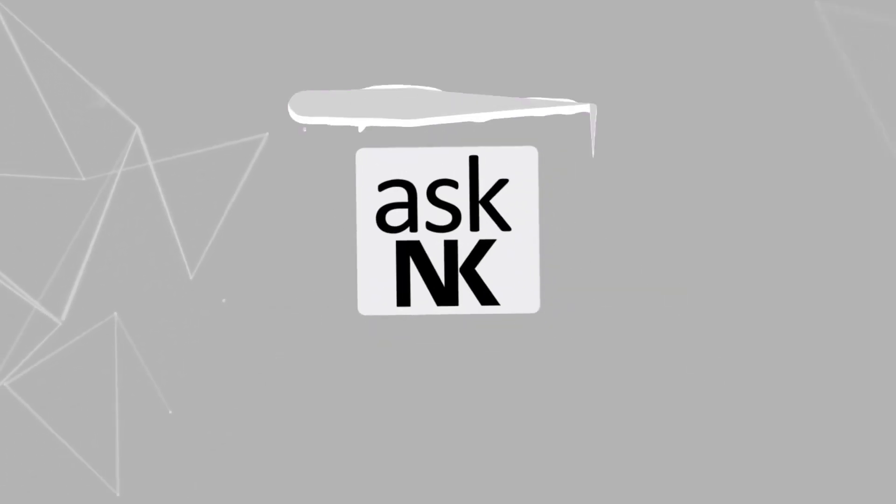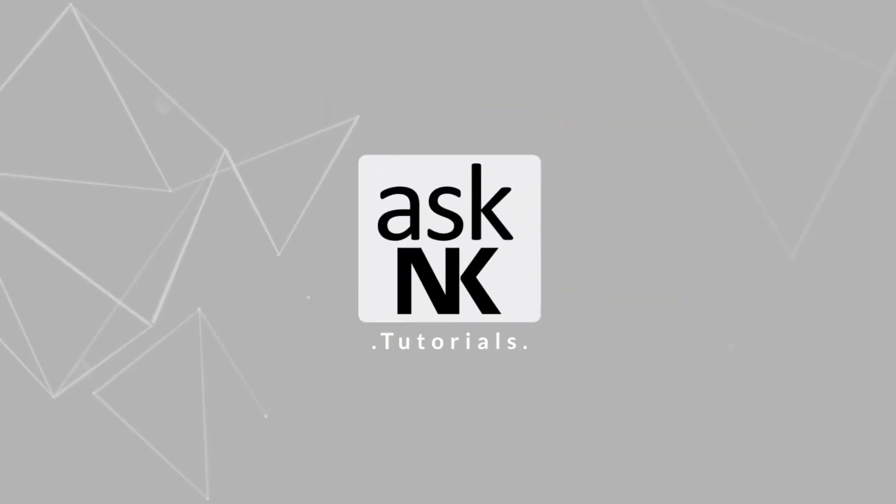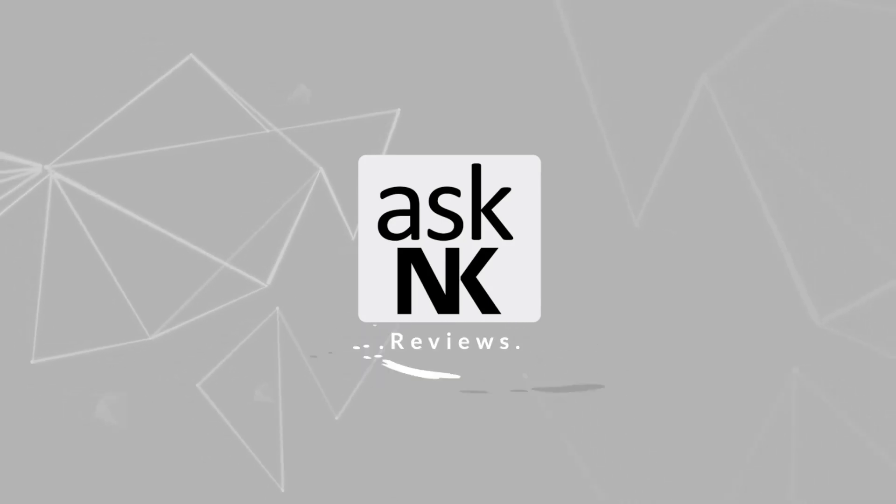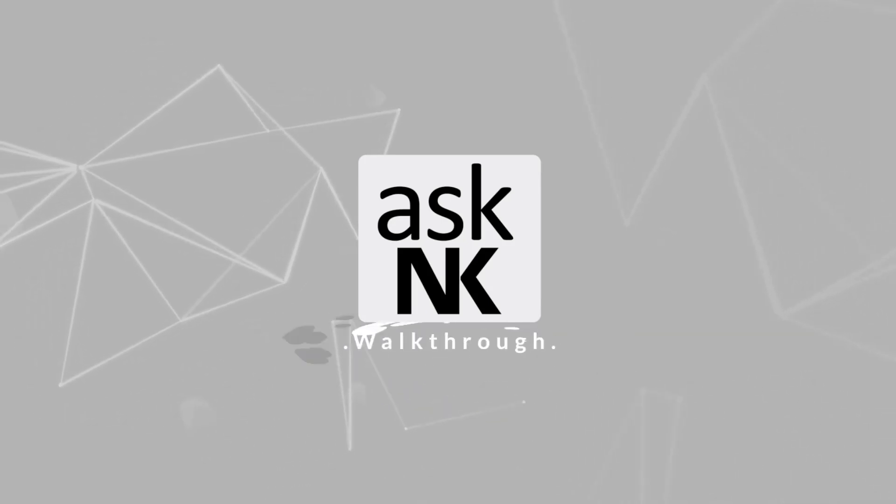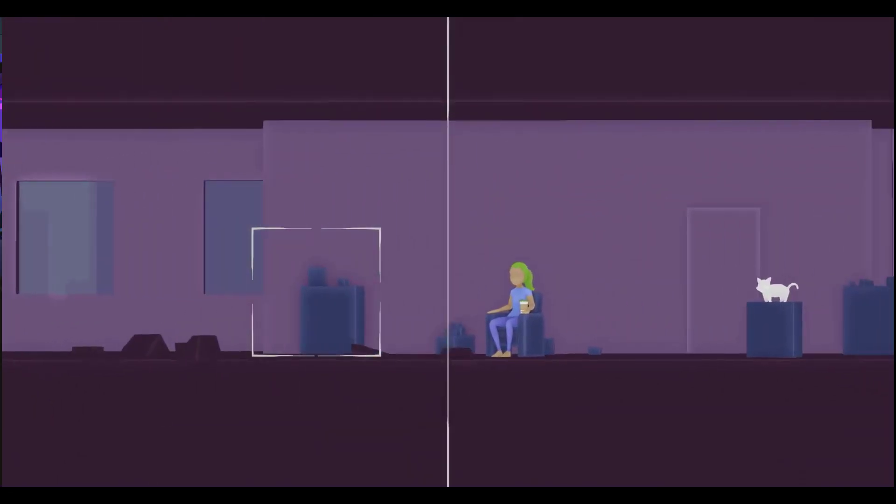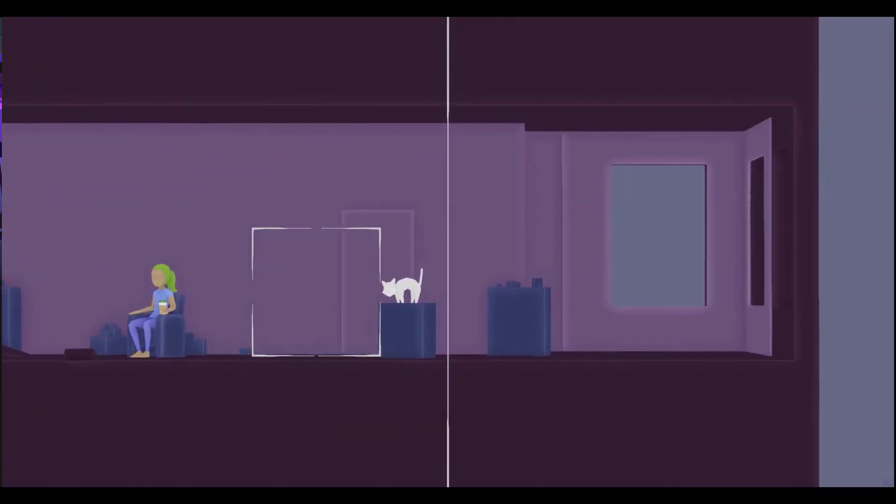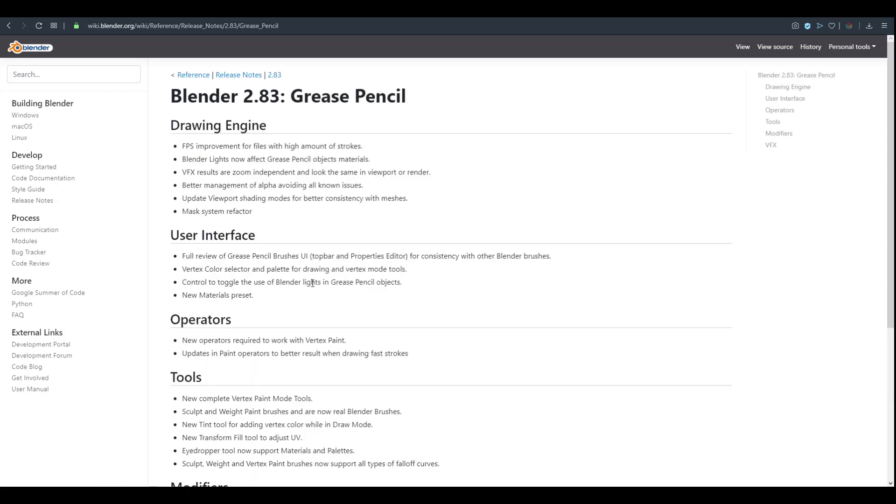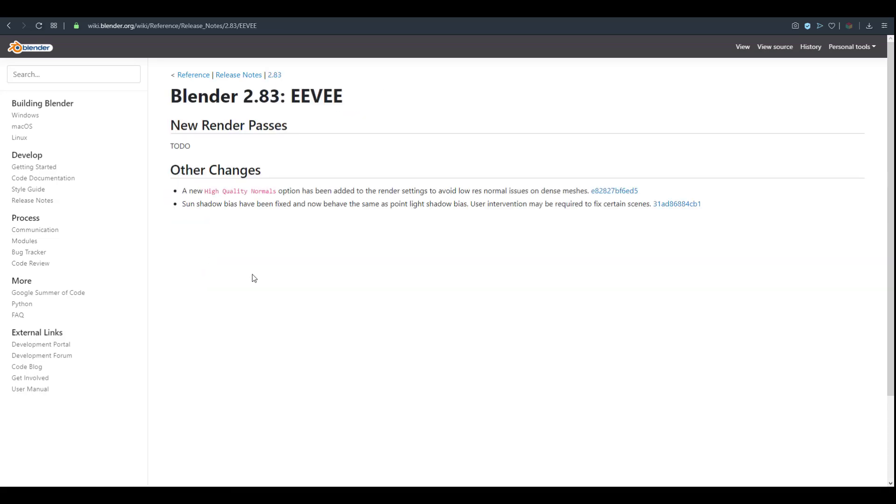Hey what's up guys and welcome back to AskNK. Today we're going to be looking at a couple of news updates that is coming to Blender. There's just a lot of tiny news here and there and I figured it makes sense to put everything together so I can share them with you.